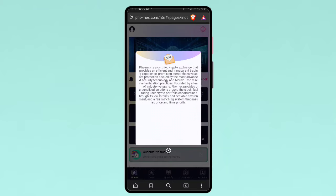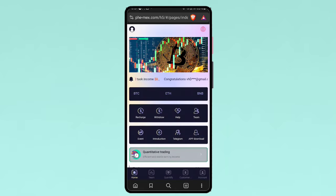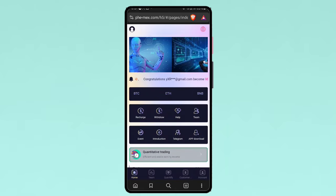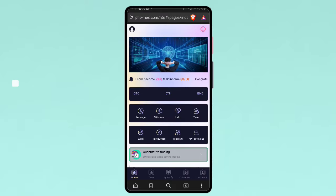And after the registration is complete, you can check out the pop-out notification and click the cross. This is the interface of the platform. Here is option for recharge, withdrawal, help, and all buttons. You can check out at yourself.